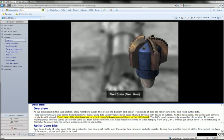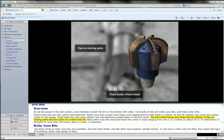Fixed head bits also have cutters, but manufacturers embed them in the bit's head. The bit's head moves only when the bit rotates. It has no moving parts, like the cones on a roller cone bit.